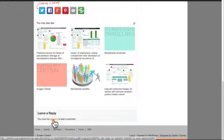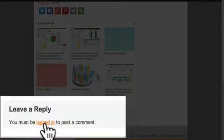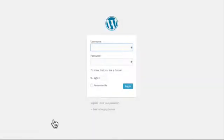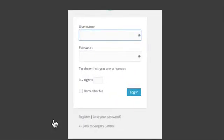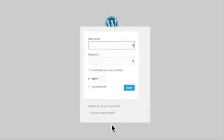When you read an article that appeals to you, you can respond to it. You'll log in, enter your membership details, and say what you want to say.